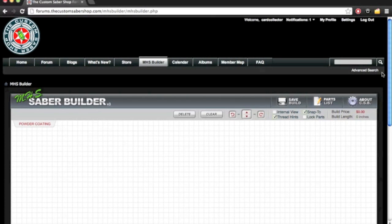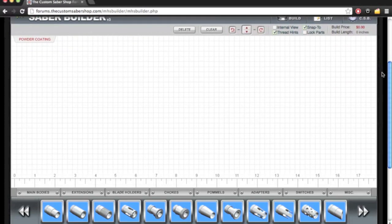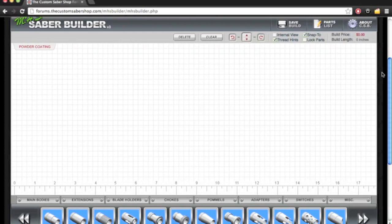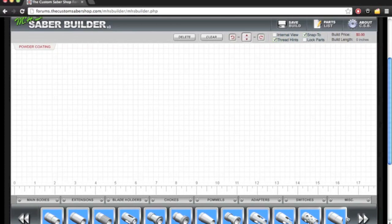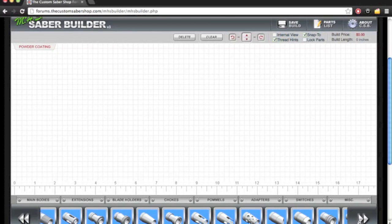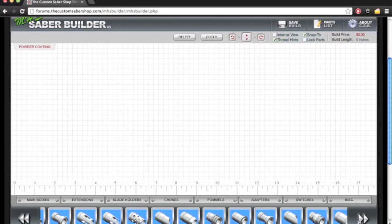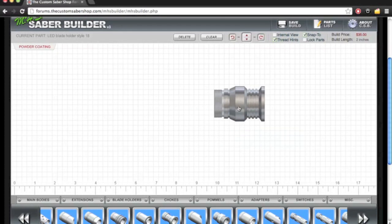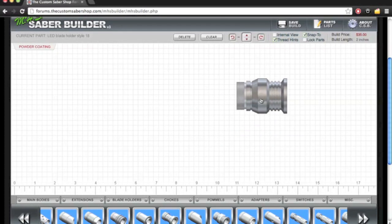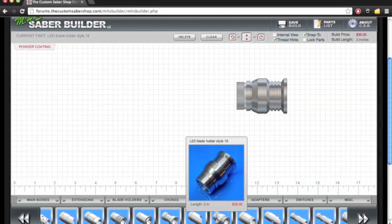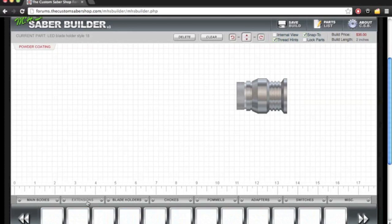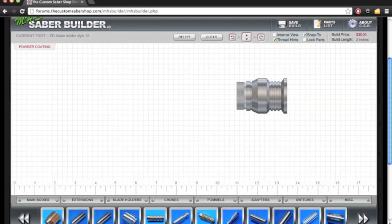and what I'm going to do is just select some parts that we're going to use for the base hilt. We have here many blade holders to choose from that are all offered by Custom Saber Shop, and we're going to just choose Blade Holder 18. You can see they're able to move it around. You have a nice little preview picture right there. Let's grab an extension. This is a gear extension.